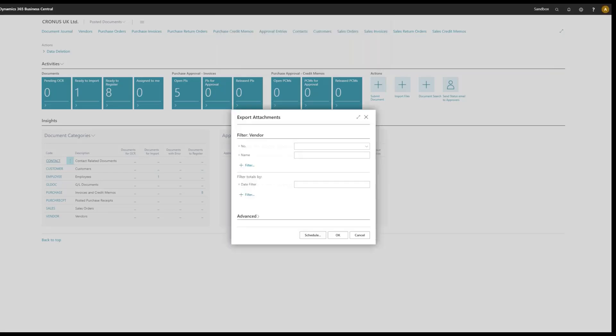And I'm able now to export all the attachments that I have here in my document capture regarding the vendors. And as you can see, I can filter on the vendors and I can also filter on date.